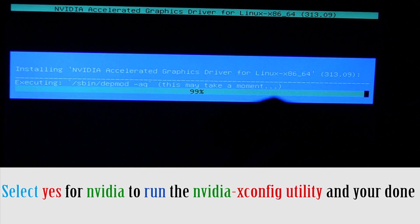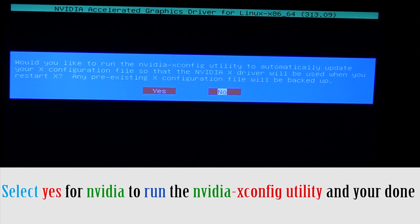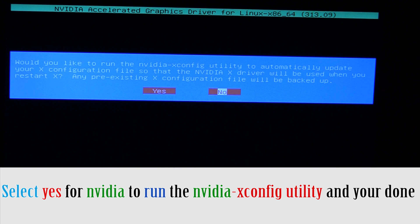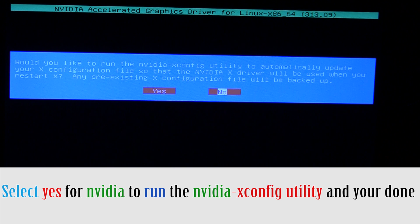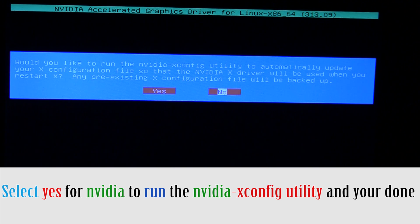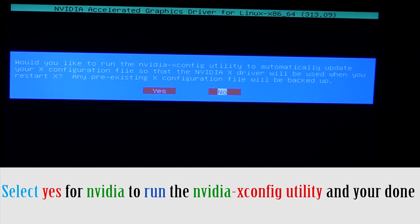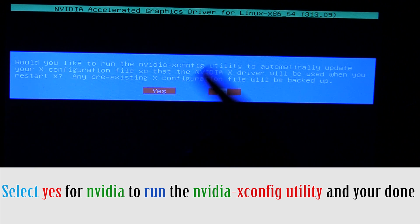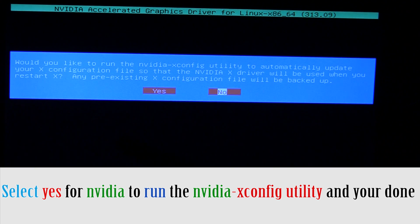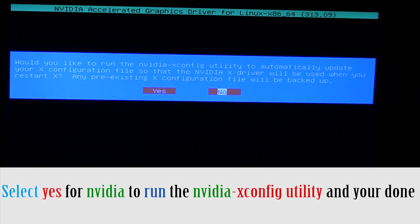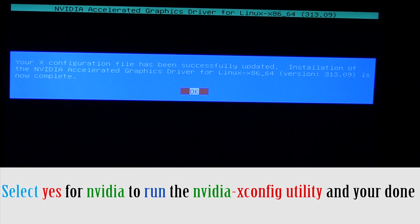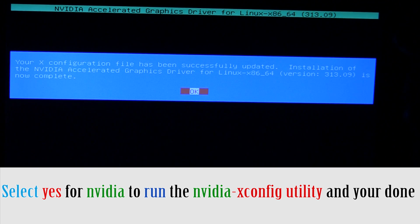So, let it go ahead and install. Let it do all its stuff. And, right here, it says, would you like to run the NVIDIA config utility to automatically update your ex-configuration file? So, pretty much, just say yes. And, that's how you pretty much install it.